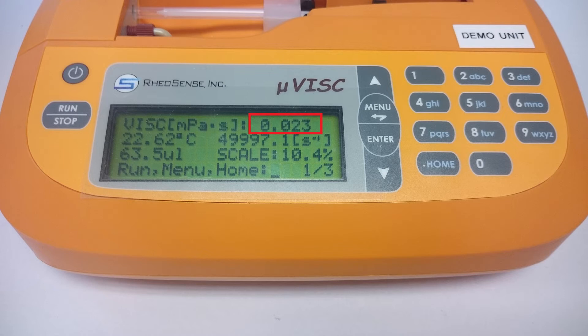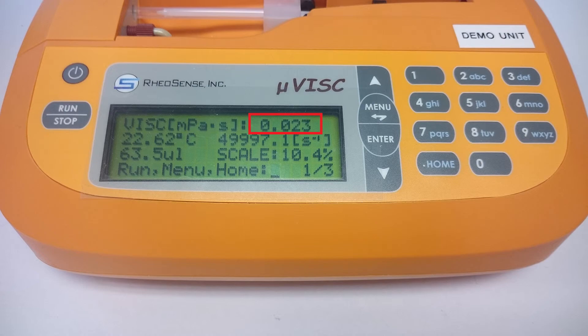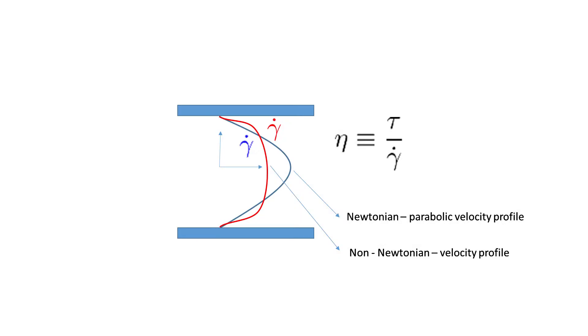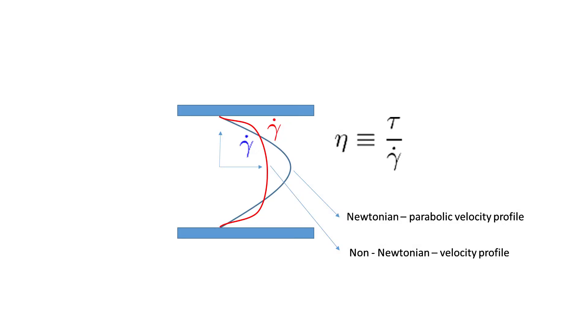For a non-Newtonian sample, this viscosity value is the apparent viscosity. It will be consistent for this chip, but it may not match up with values obtained from rheometers. This is due to the flow profile exhibited in tubes by non-Newtonian fluids.